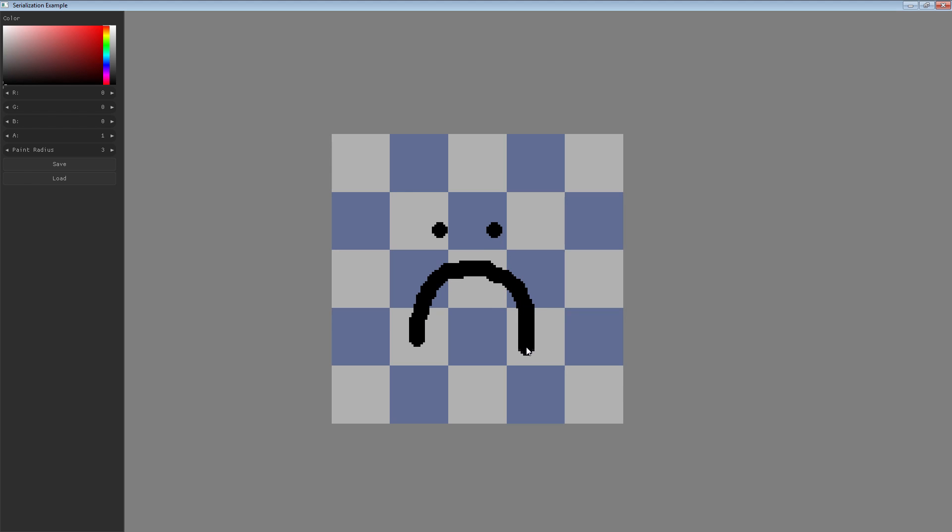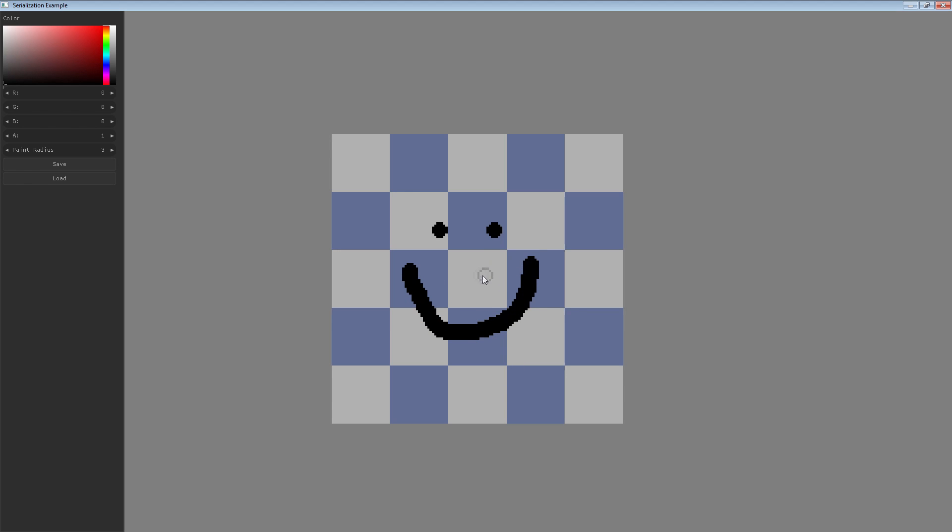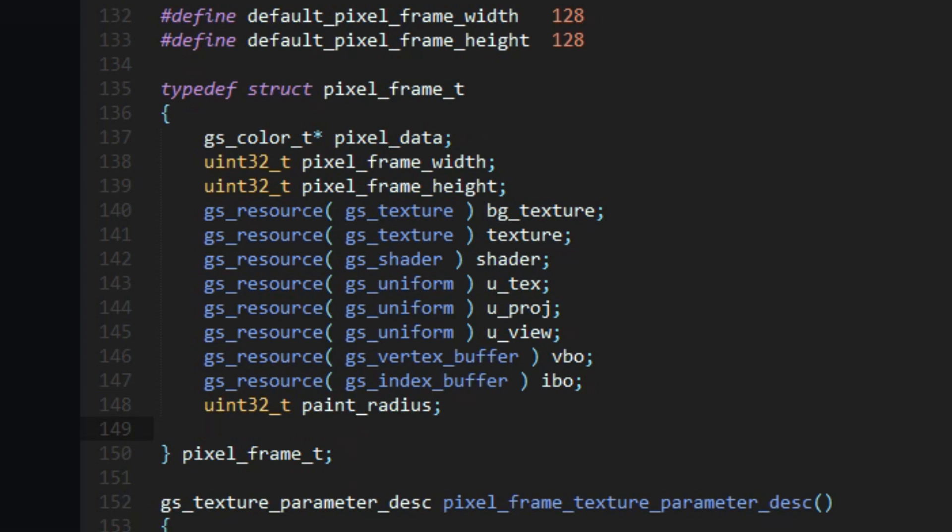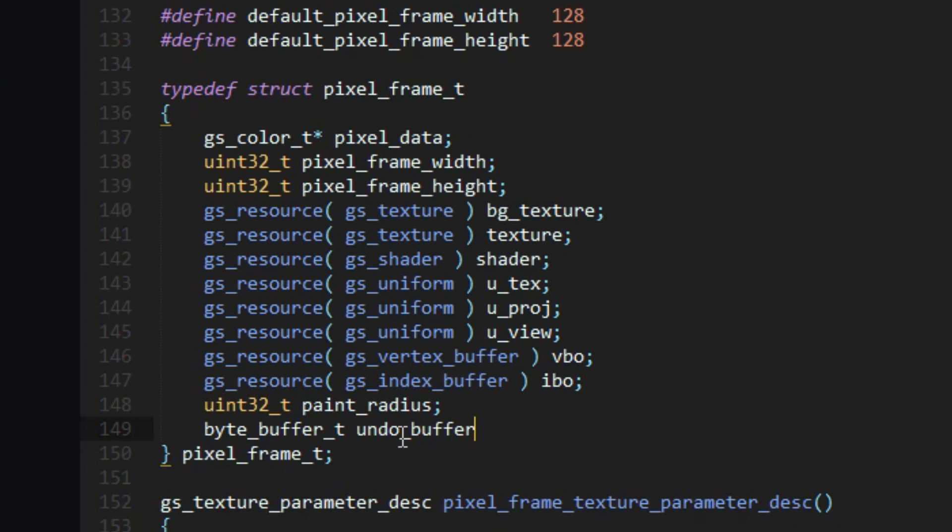Not being able to undo mistakes in a paint program quickly gets annoying, so undo redo functionality is important. Here's how we're going to implement it. Our paint program will store two additional byte buffers for the duration of the program, one for undo actions and then one for redo actions.